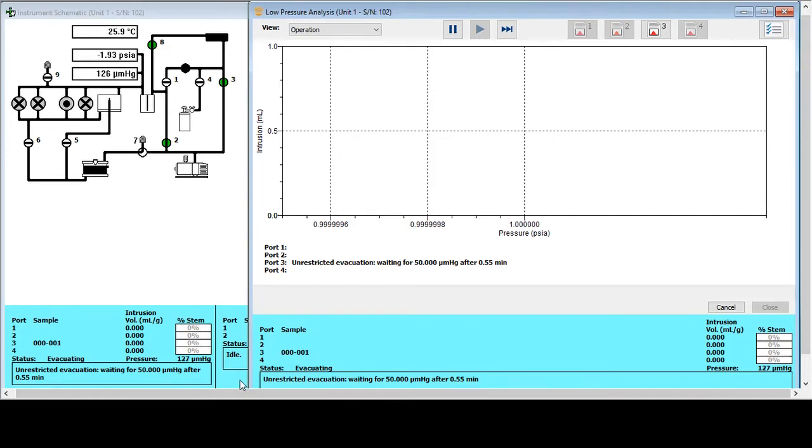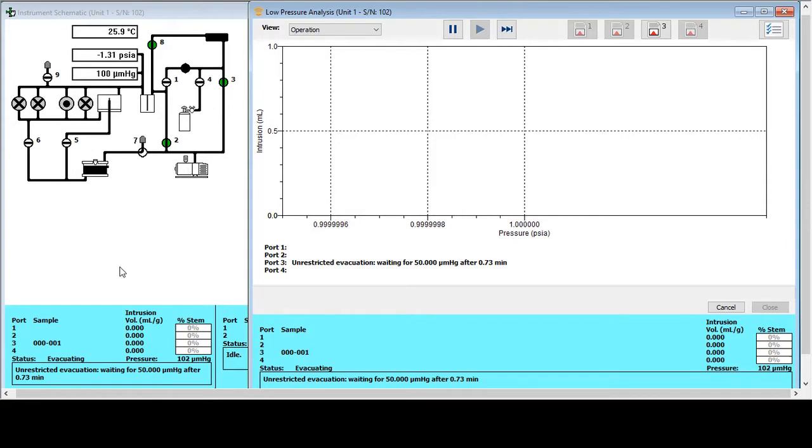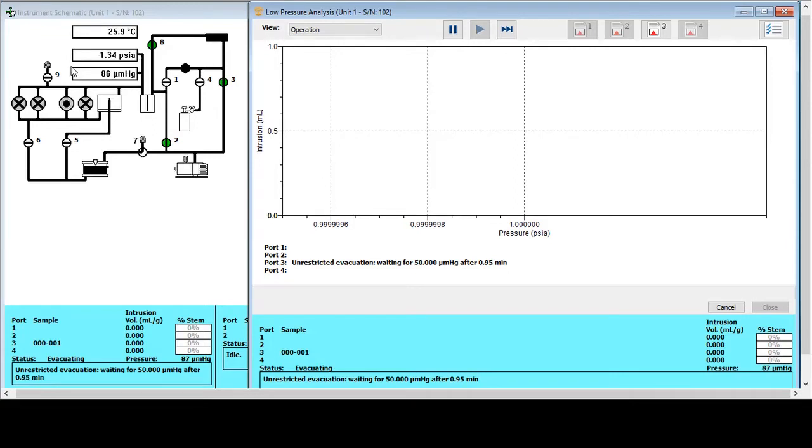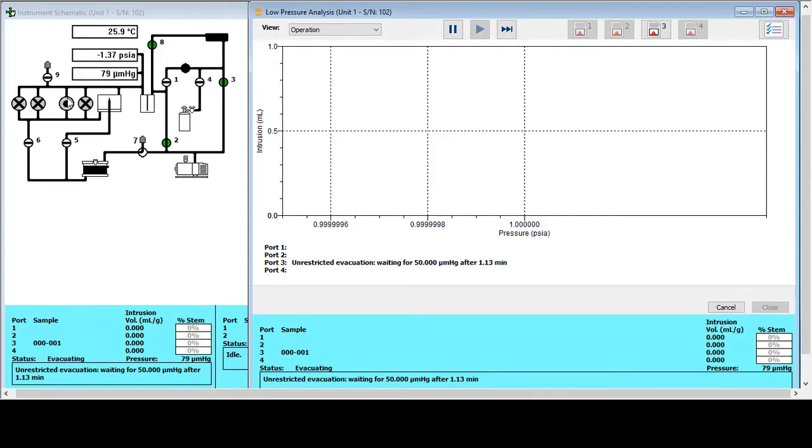Going over to the instrument software, we've already started analysis and the first stage is well underway. We've got two panels open here, but we're going to concentrate on this one over on the left hand side. This shows the instrument schematic and it's just showing the low pressure side at the moment. And the important features here are the pressure transducers around here. We're working off the bottom one at the moment, the lower range one, and the sample ports, which are these four here. Now our sample is loaded into this port here, port number three, and that's shown by the black dot.